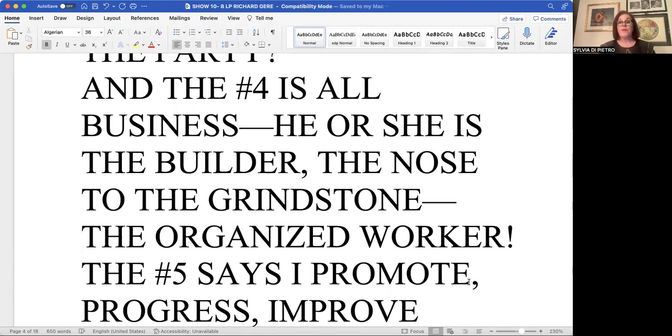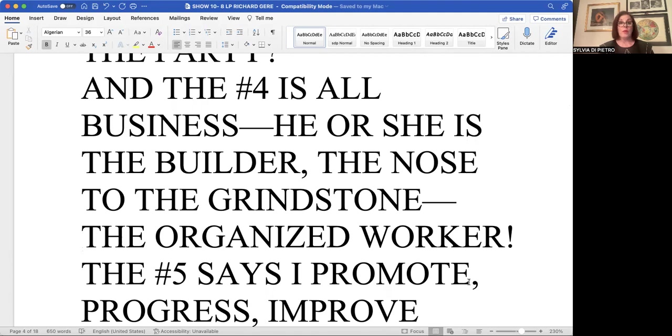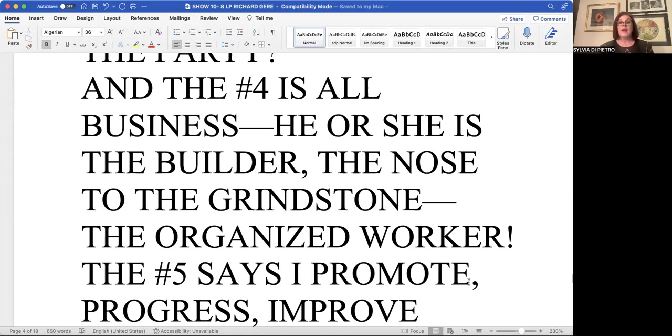The fours place a foundation, either rectangular or square underneath all their undertakings. So the four builds upon a firm underbelly, a firm foundation in life. It's a nose to the grindstone number, the number four, and it is the organized worker.